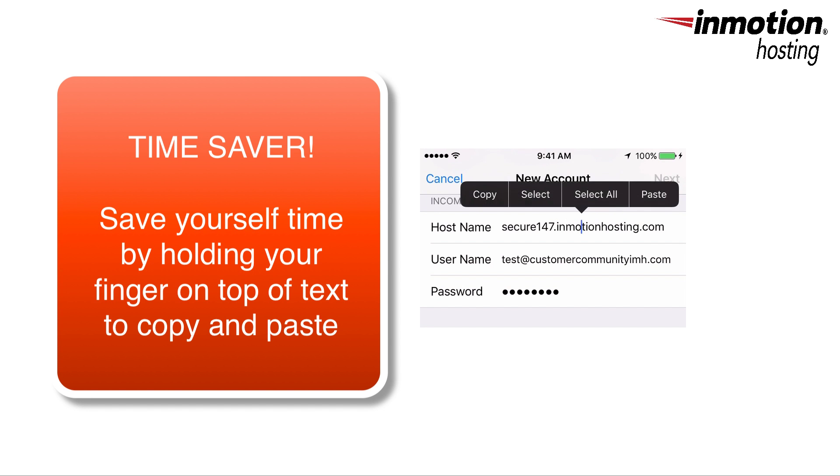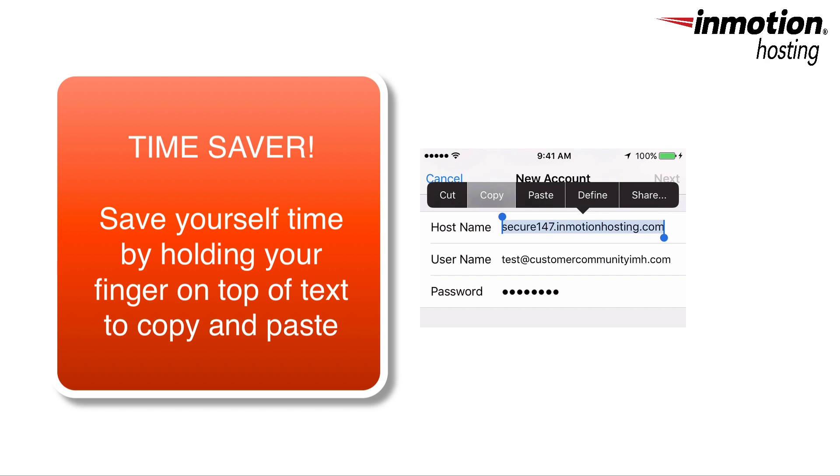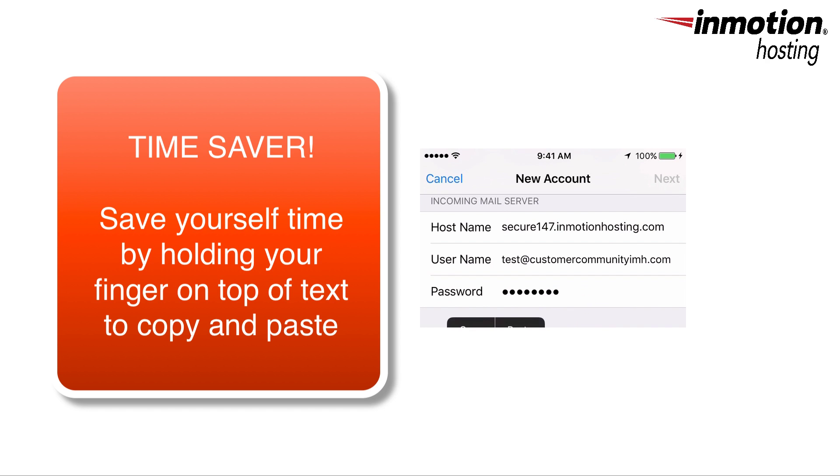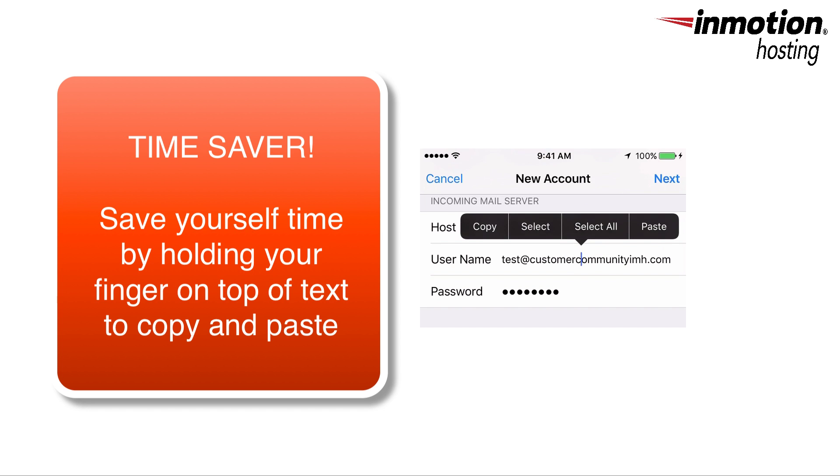To save yourself some time, you can see that if you hold your finger down on top of the settings, you can get the options to copy and paste and that will save you a lot of time typing in.